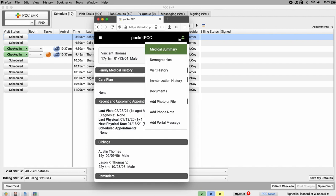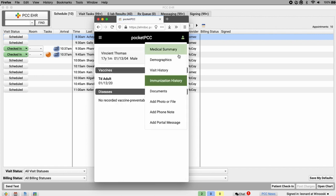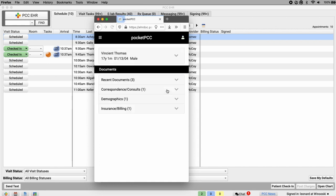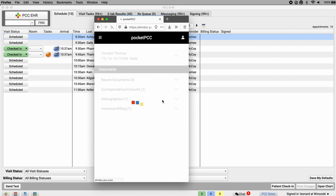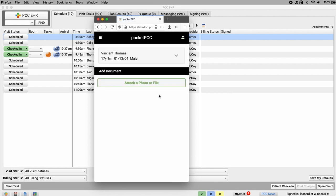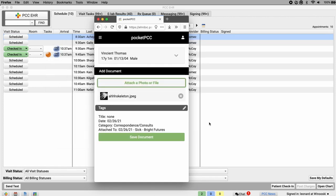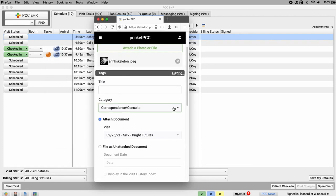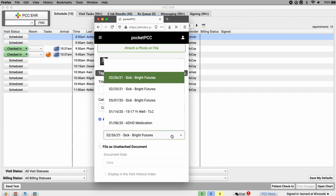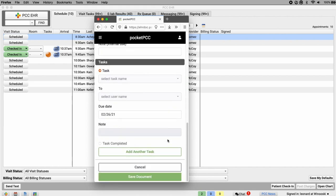I can also view the immunization history and the patient's documents. And we've got the option to attach a photo or PDF file directly from my computer or phone. I can click here to attach a document, and click the pencil to add a title, move to a category, or attach this document to a visit, or create a task. All the same options that are available in PCC EHR.